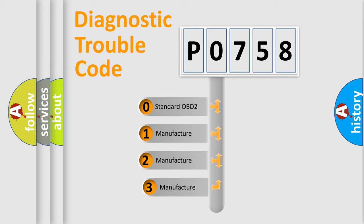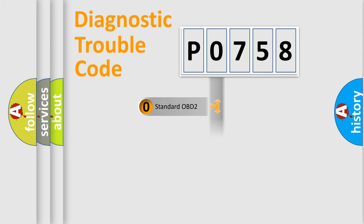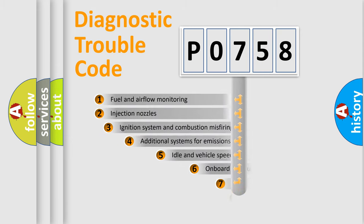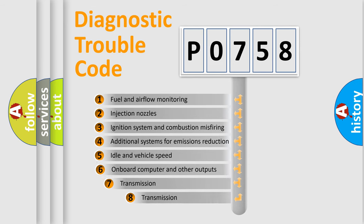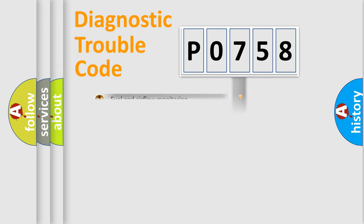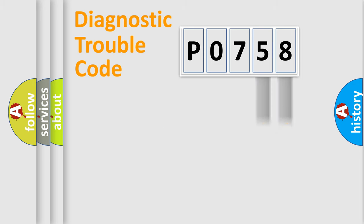If the second character is expressed as zero, it is a standardized error. In the case of numbers 1, 2, 3, it is a car-specific error. The third character specifies a subset of errors. The distribution shown is valid only for the standardized DTC code. Only the last two characters define the specific fault of the group.